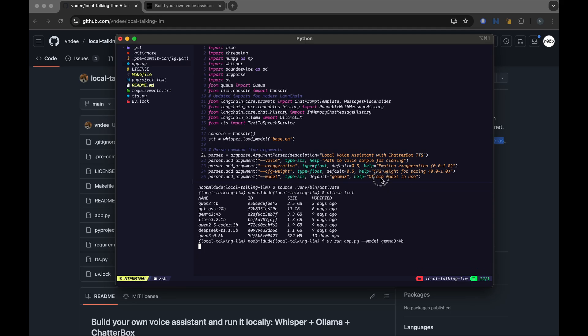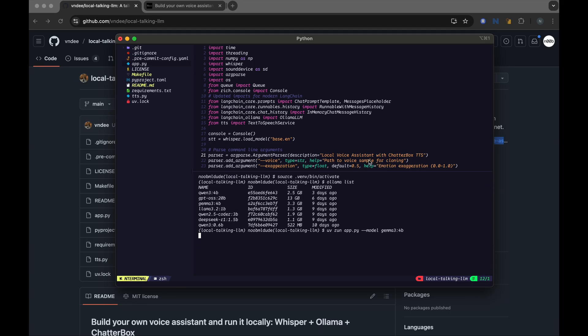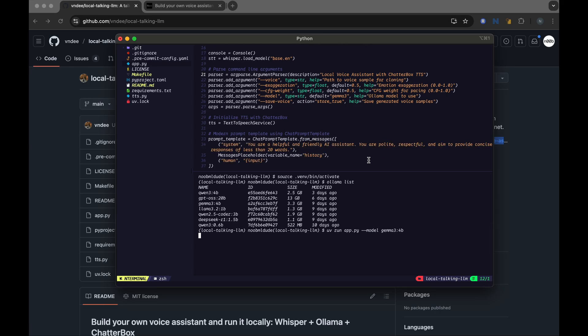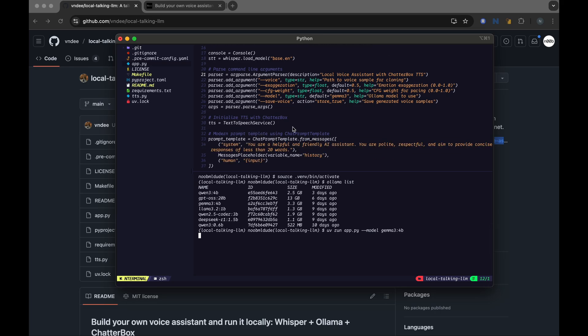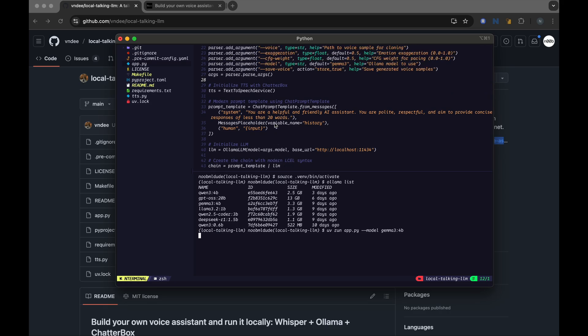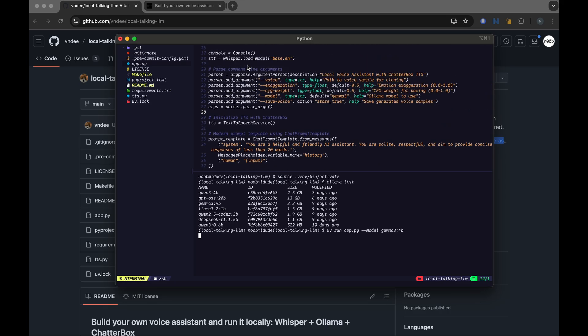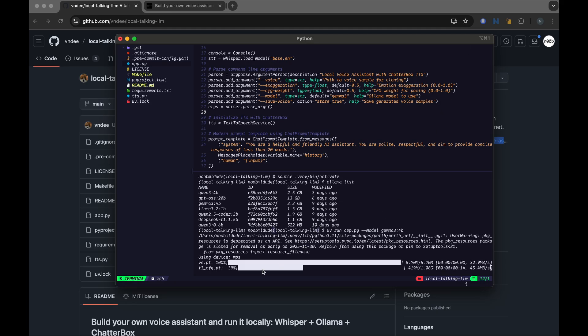And it would take a while. It needs to download models required for Chatterbox and also download Whisper, which is required for speech-to-text. Okay, you can see here that it's using the MPS device that is unified in the M1 Mac device.